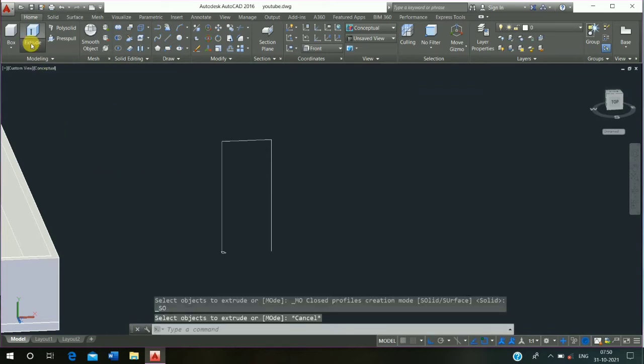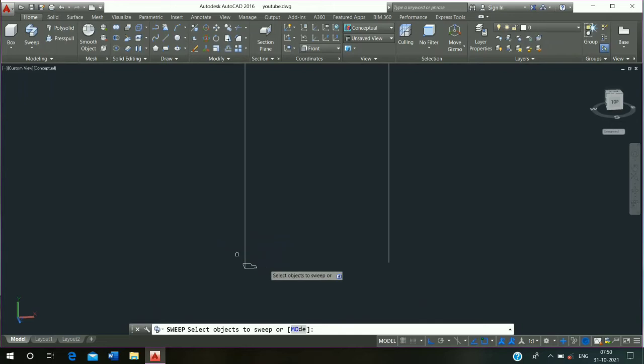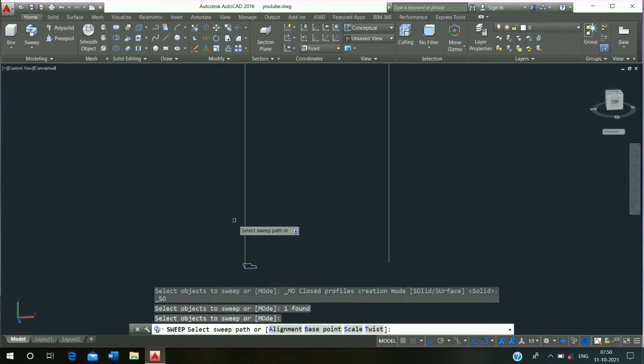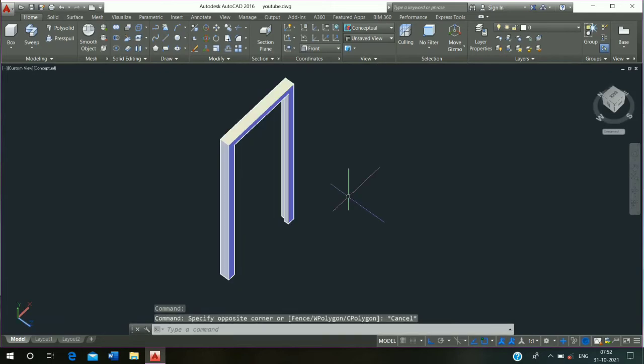Then click on the sweep command. Select and press enter, then select this line and press enter and escape it.